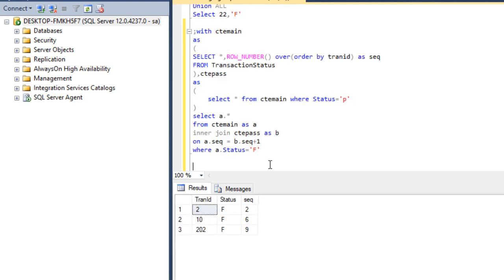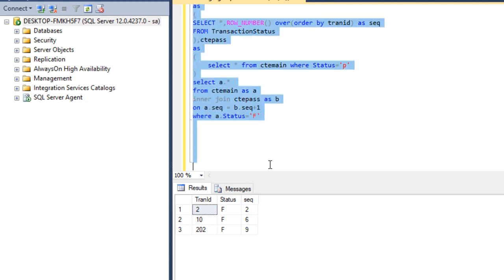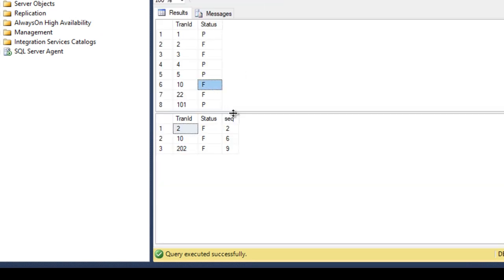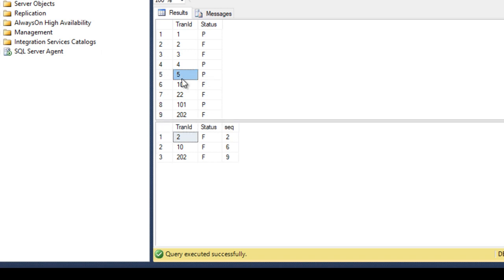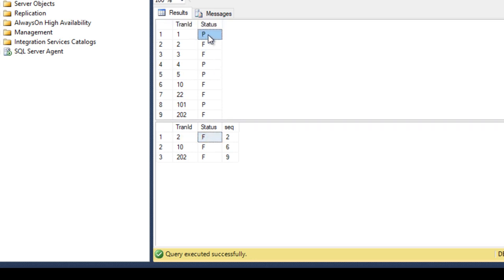We execute this query and we can see we get the output as expected. Looking at the results, we have transaction IDs 2, 10, and 202. Transaction ID 2 has status fail and the previous value is pass — that is correct. Transaction ID 10 has previous value 5 with status pass, and transaction ID 202 also has a previous value with status pass. So by using this query we can successfully get the desired output.